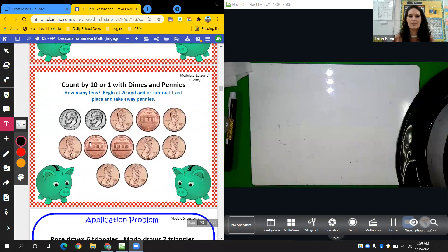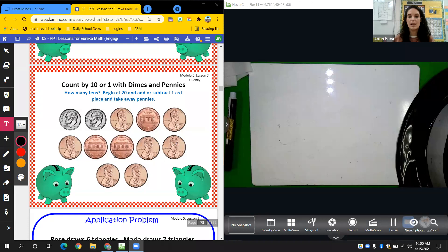Let's count this one. Remember, counting our tens first because we're counting our dimes — dimes are worth ten, pennies are worth one. Ten, twenty, twenty-one, twenty-two, twenty-three, twenty-four, twenty-five, twenty-six, twenty-seven, twenty-eight, twenty-nine, thirty.